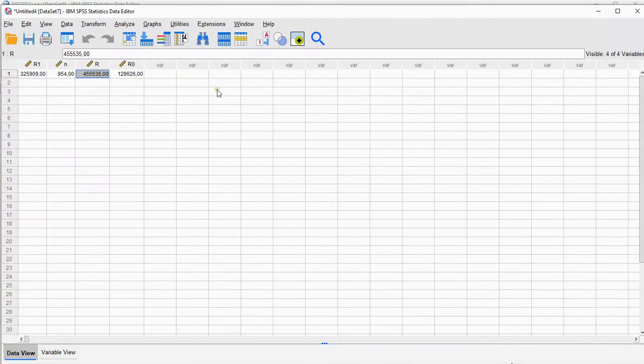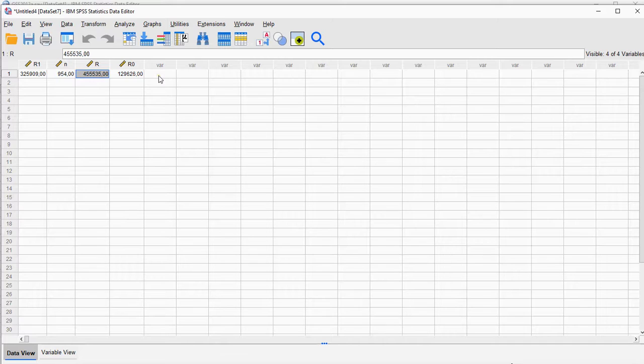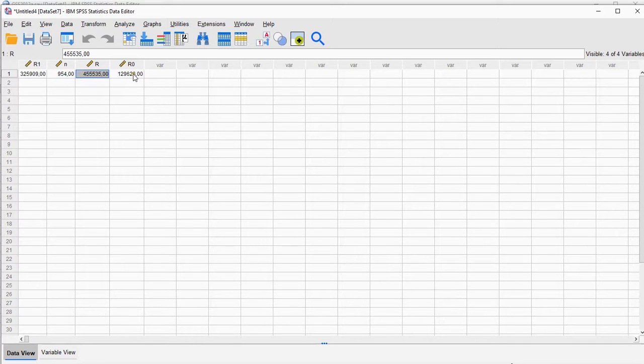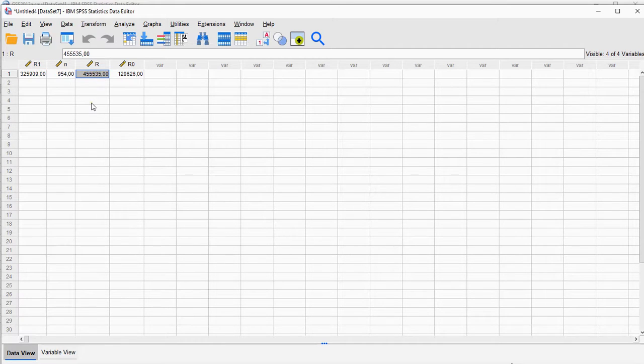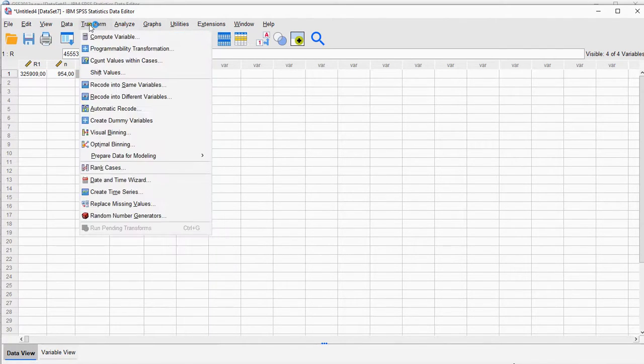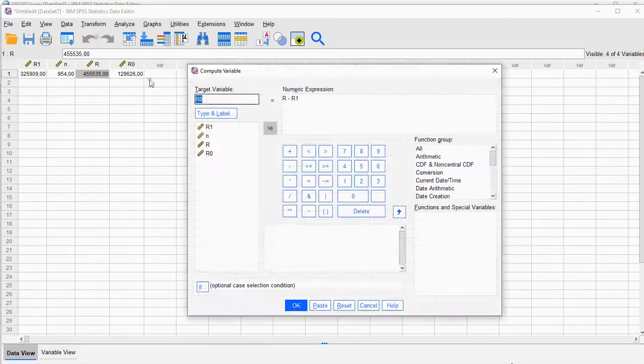And we can go back here, and now we nicely have that R0. Now the matched pairs rank-biserial correlation coefficient is simply the difference between these two divided by the sum. So we can say again Transform, Compute Variable, and let's call this the rb. Delete all this.